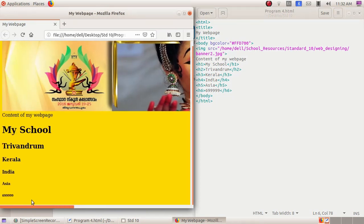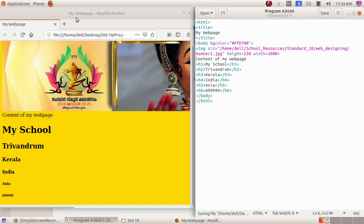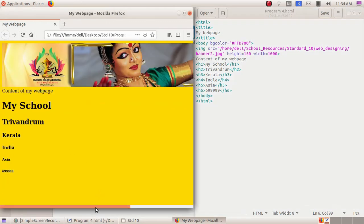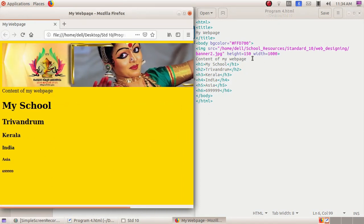Since it's a lengthy image, I'm going to specify the height and width of the image. For that I'm modifying the img src tag — after the double quotes I'm giving space, then height equals to 150, then space, width equals to 1000. I save this by clicking the Save button, then click the Reload button. You can see a change has happened — the image became shorter. By giving the height and width we can specify the image size in a web page.